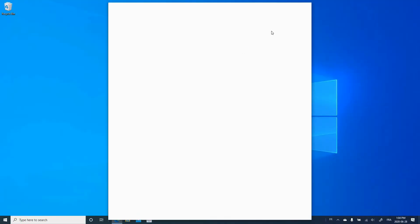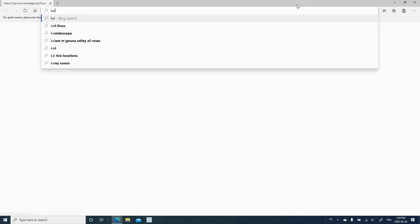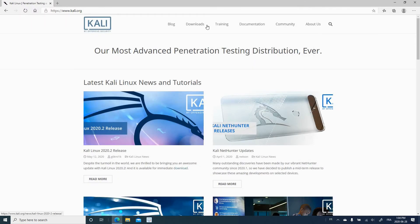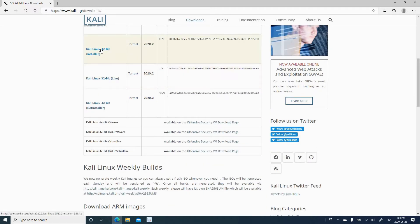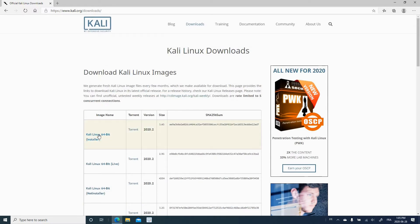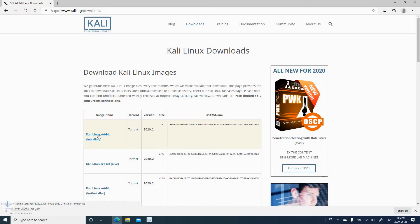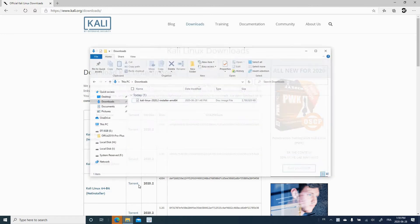Step one is to download the Kali installer image from kali.org. Open your web browser, go to kali.org, hover over downloads and click 'Download Kali Linux'. You'll see the Kali Linux 64-bit installer — that's the one we want for a 64-bit laptop. If you have a 32-bit laptop, scroll down and download the 32-bit installer. Click the link to download; it's a pretty big image at 3.6 GB, so it will take some time. This is version 2020.2.